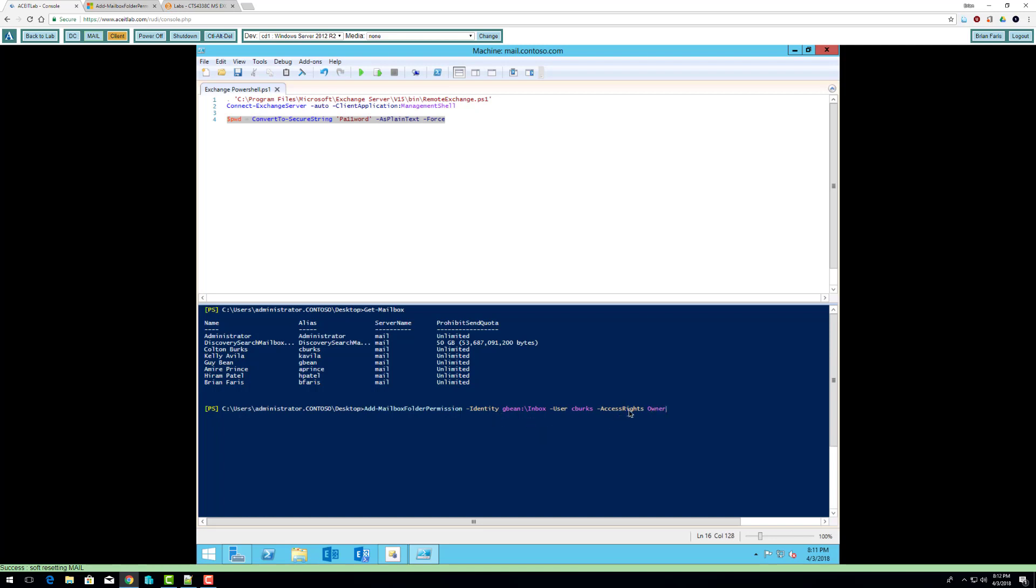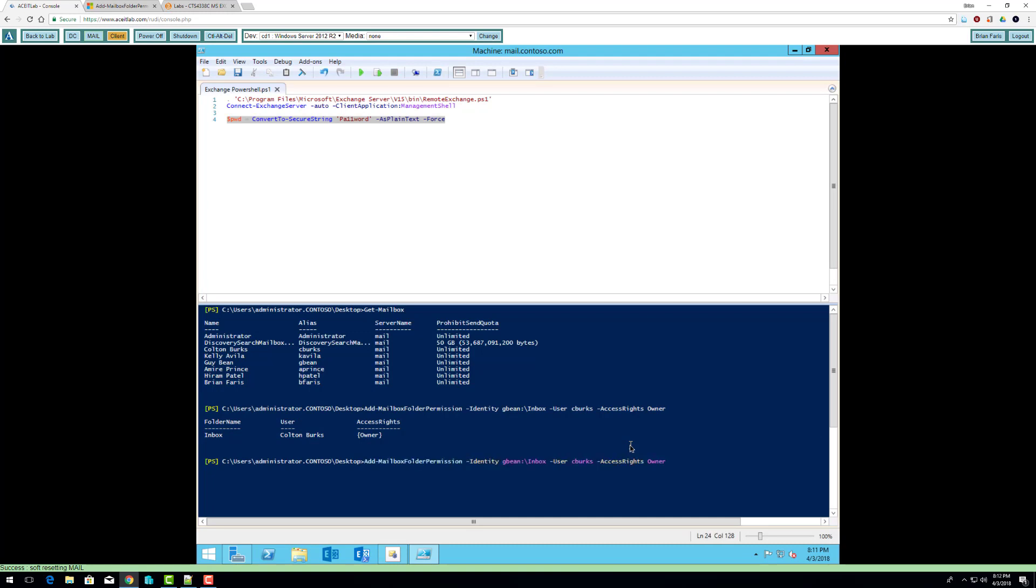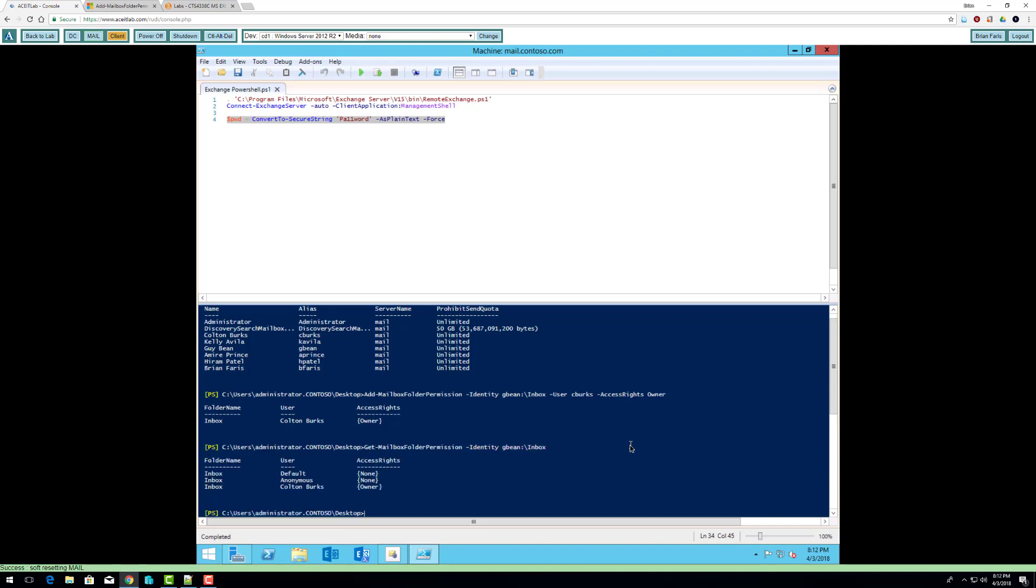Now instead of assigning a permission I'm going to assign a role. And I'm going to try to see if I can view it. This just might give me a lot of output. No it doesn't. So Cole Burton is assigned the owner role for G. Bean inbox.